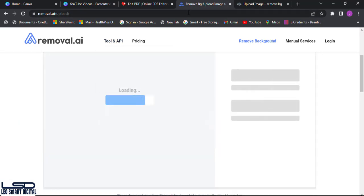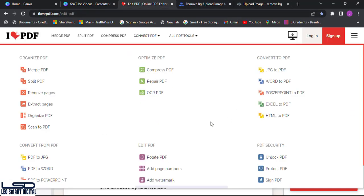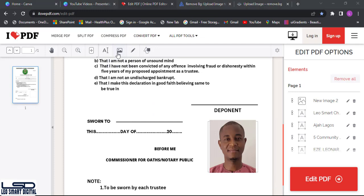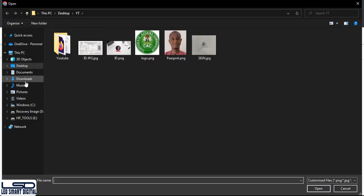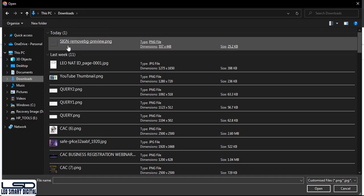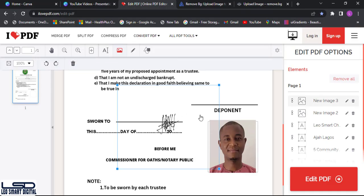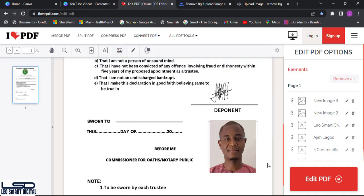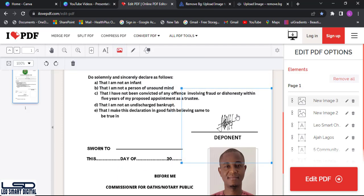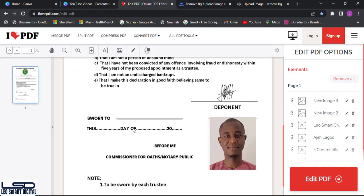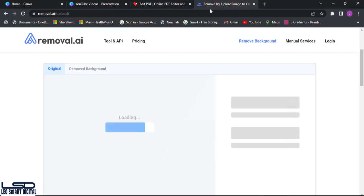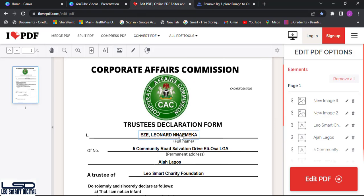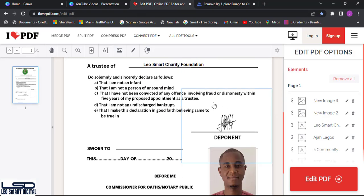Once downloaded, I click 'Add Image' and navigate to where the cleaned signature file is saved. I add it to the form and can resize it to fit the signature field. We have successfully added the signature to the form.